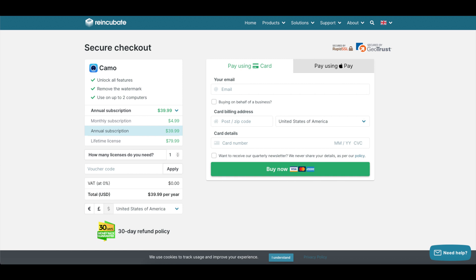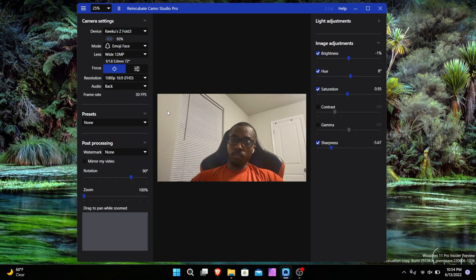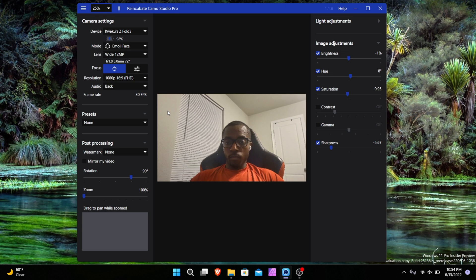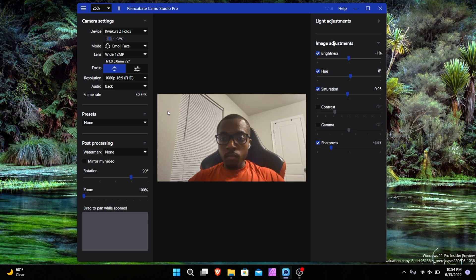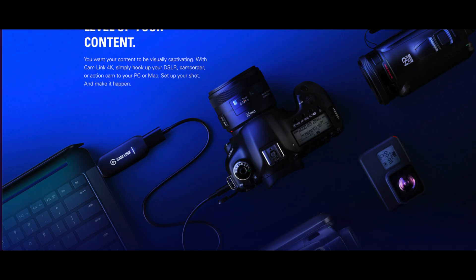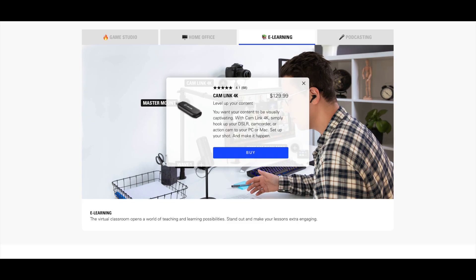$39.99 might sound like a hefty price tag, but if you're one of the ones that uses an Elgato CamLink 4K like I do as well as a DSLR, you'll easily be shelling way past that price point.